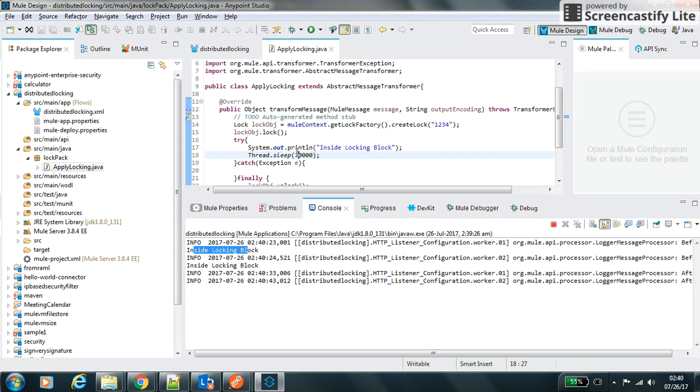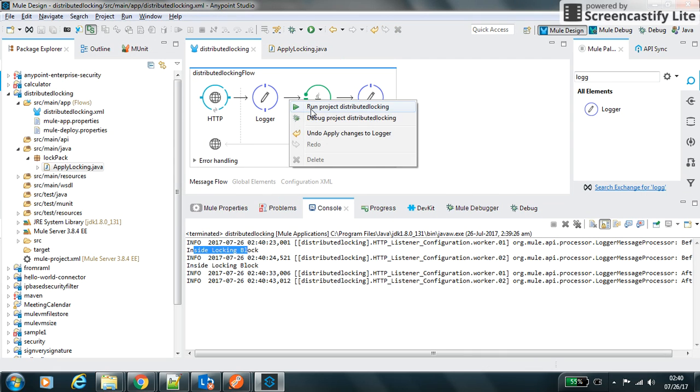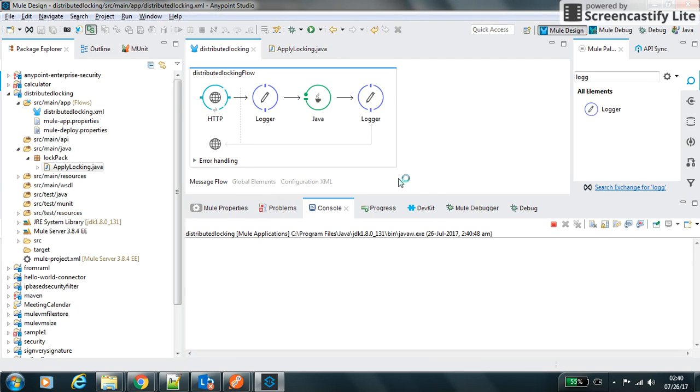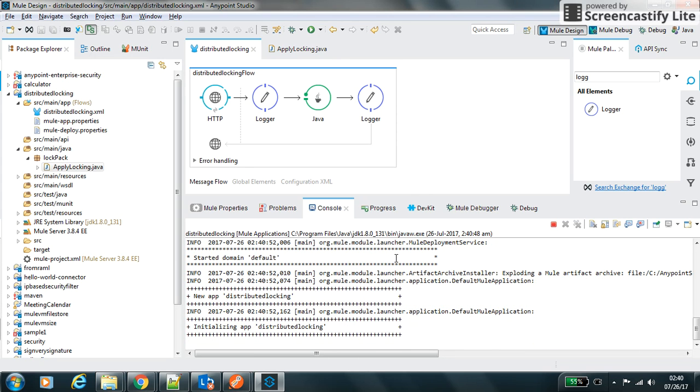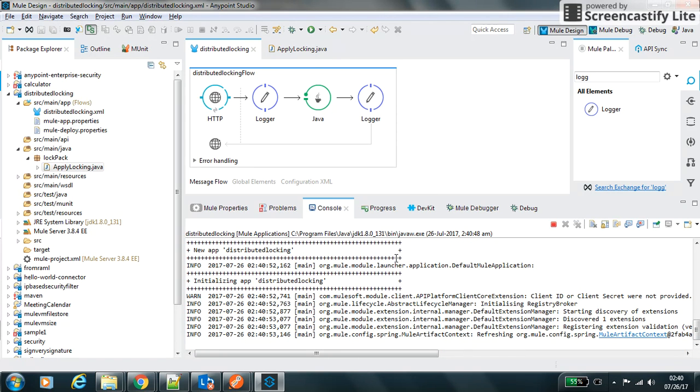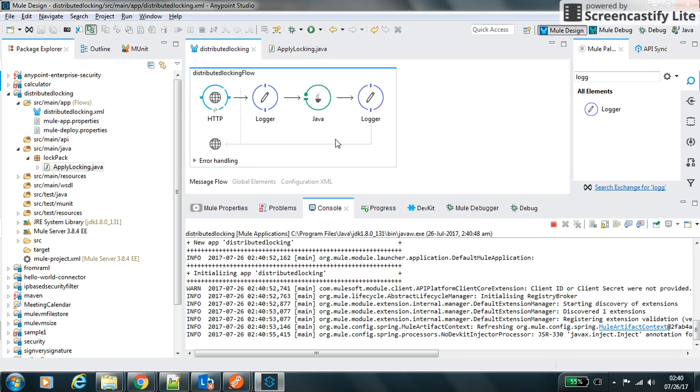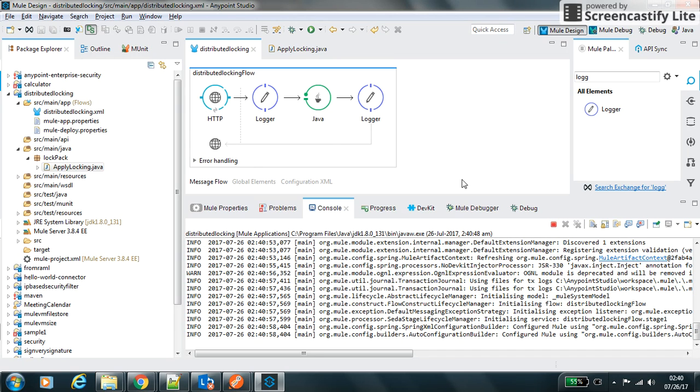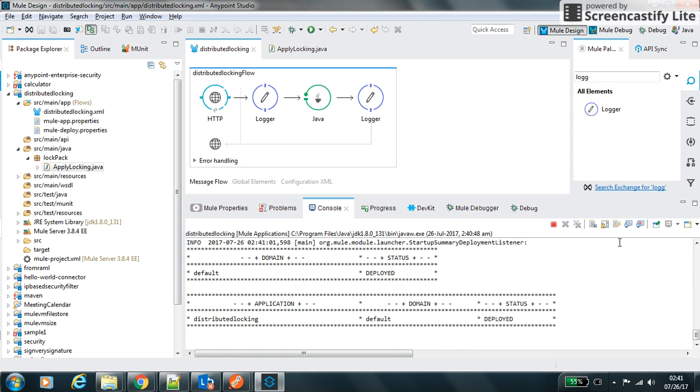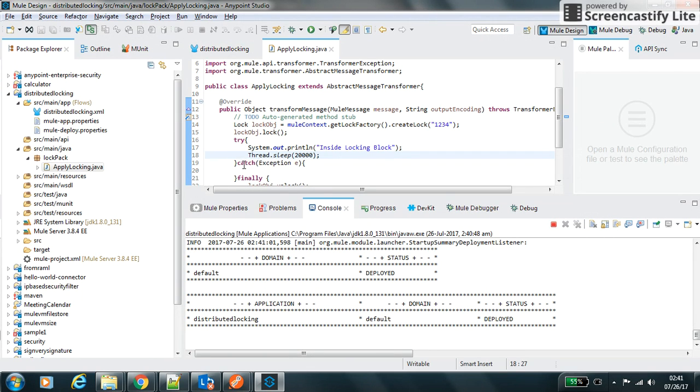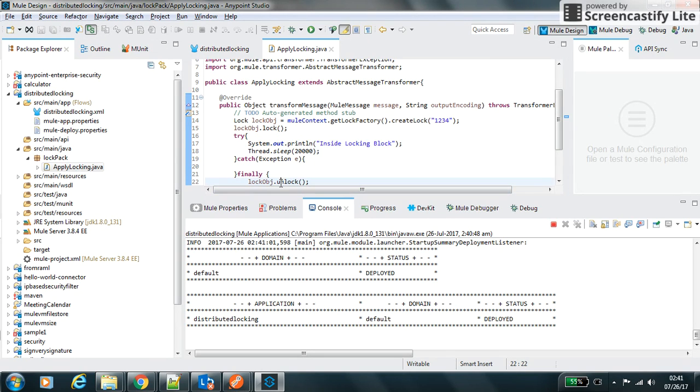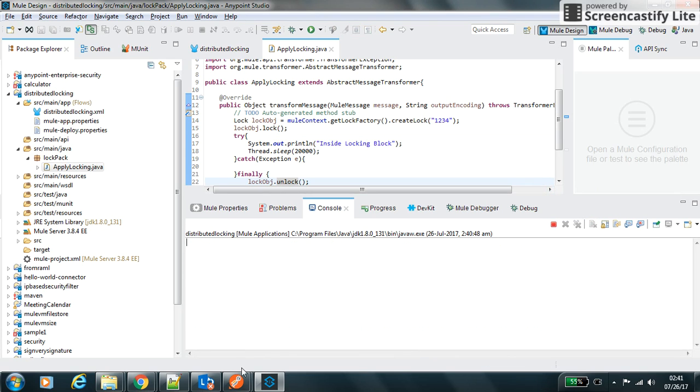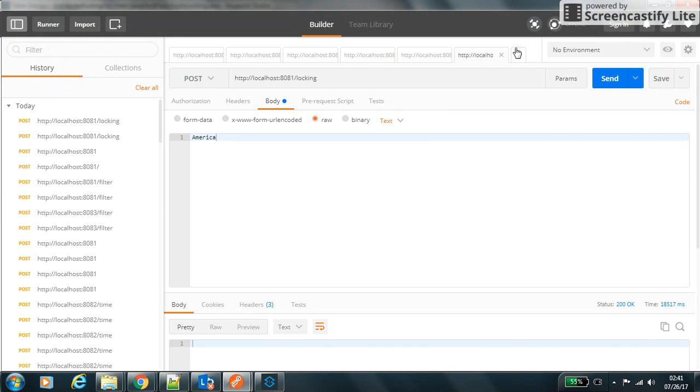So I hit one request and at the same time I hit two requests. Now the system got two requests - one is before and inside the locking block, the second is waiting. As soon as the first request clears, now it hits the second request. Let me increase this time and restart the server so it will give us better clarity how the system will behave.